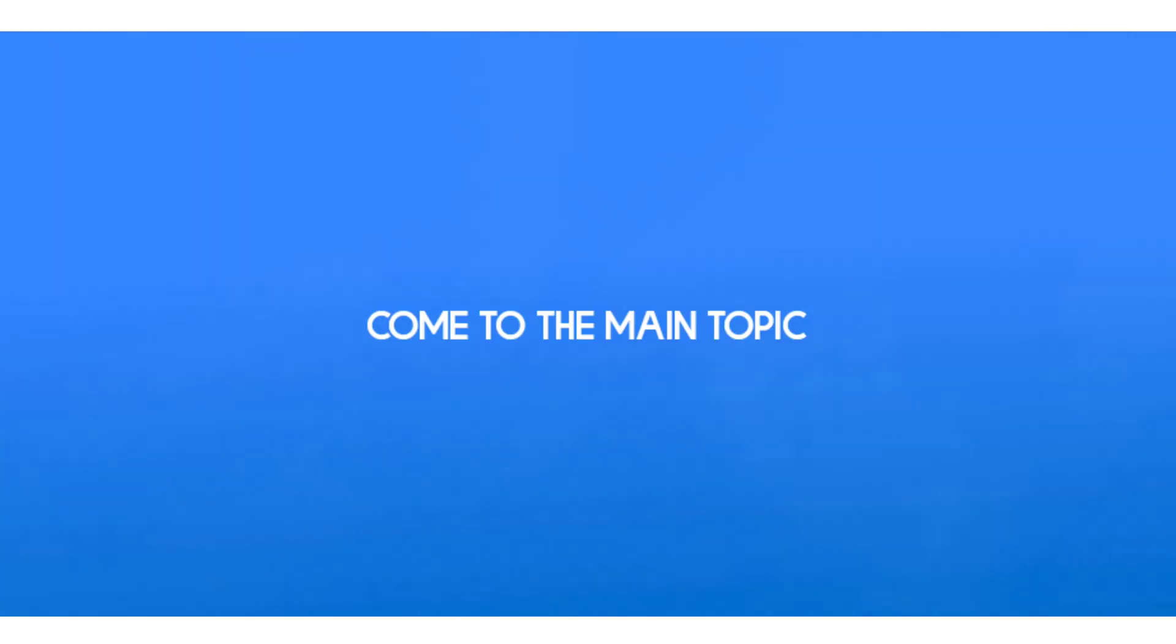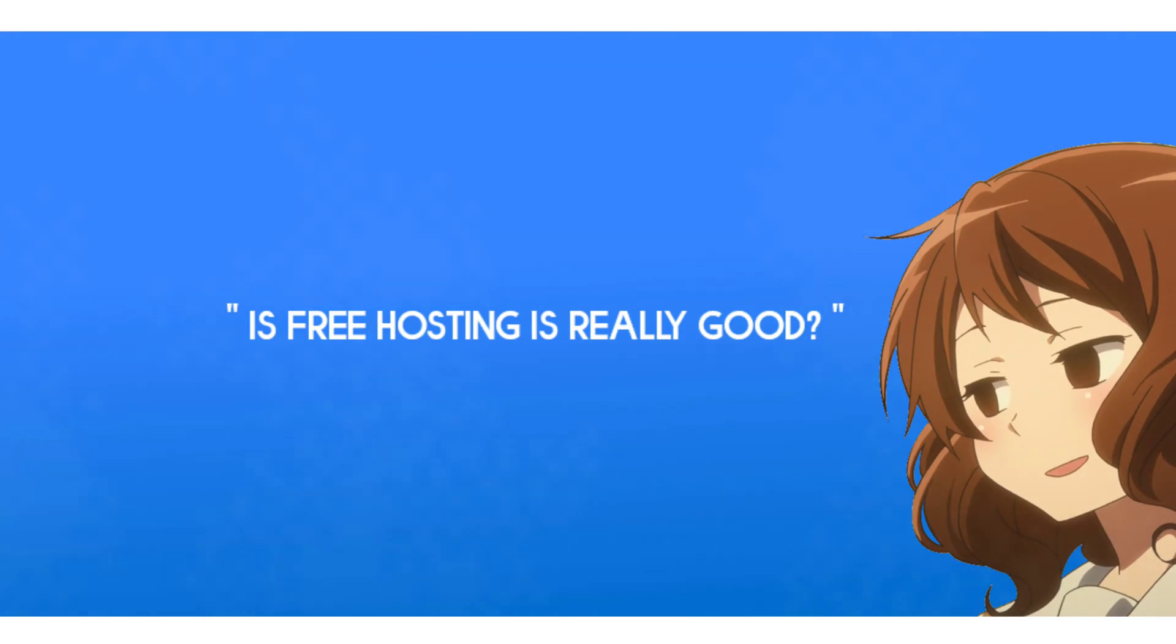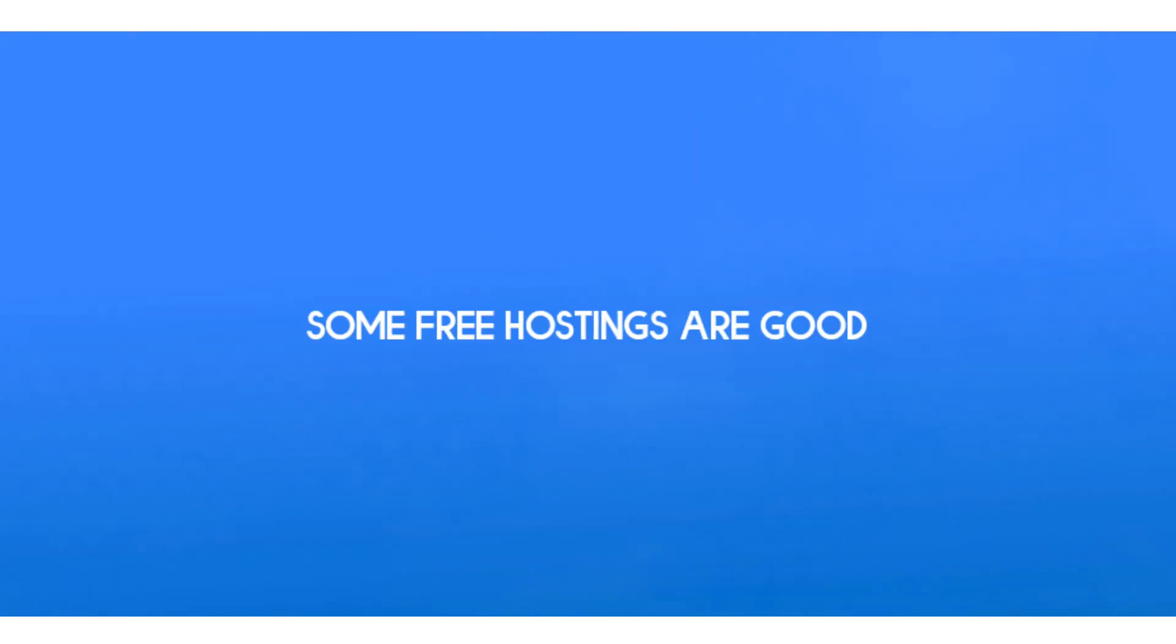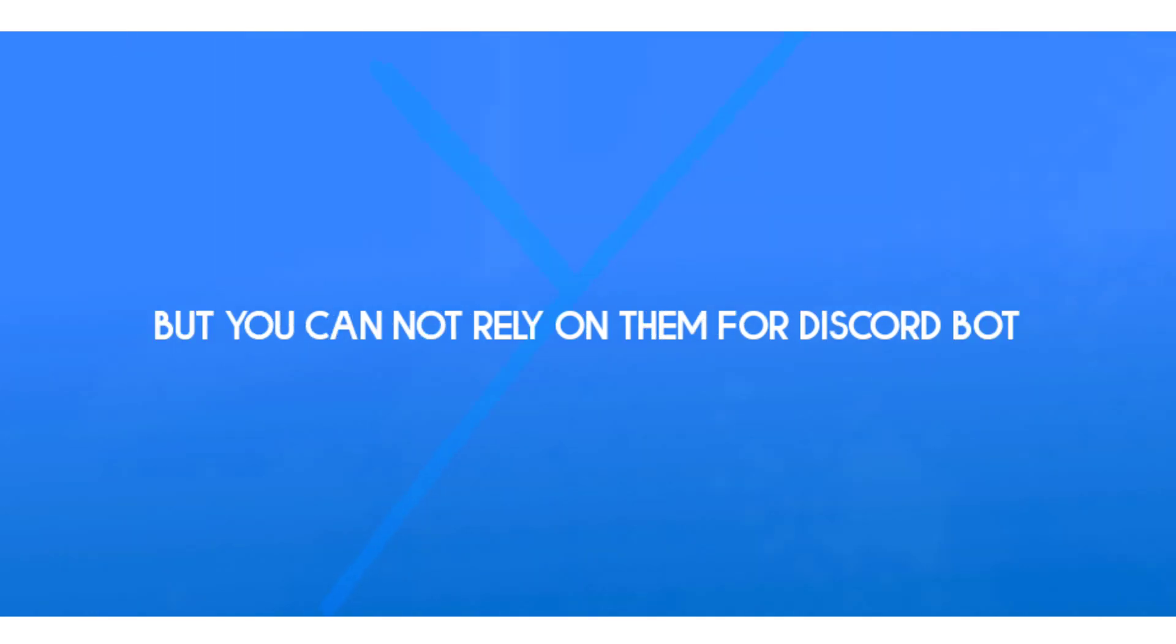So now come to the main topic. The question was, is free hosting really good? In my opinion, some free hostings are good, but you cannot rely on them for Discord bots, especially when you are making a Discord bot which will be in more than 100 servers.